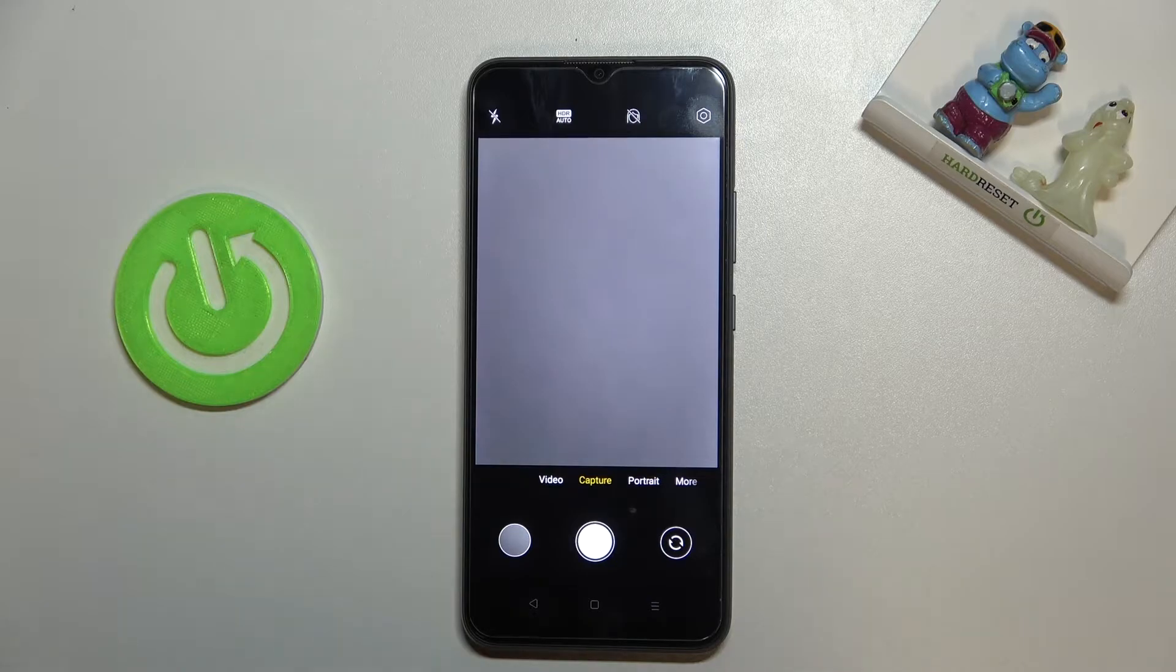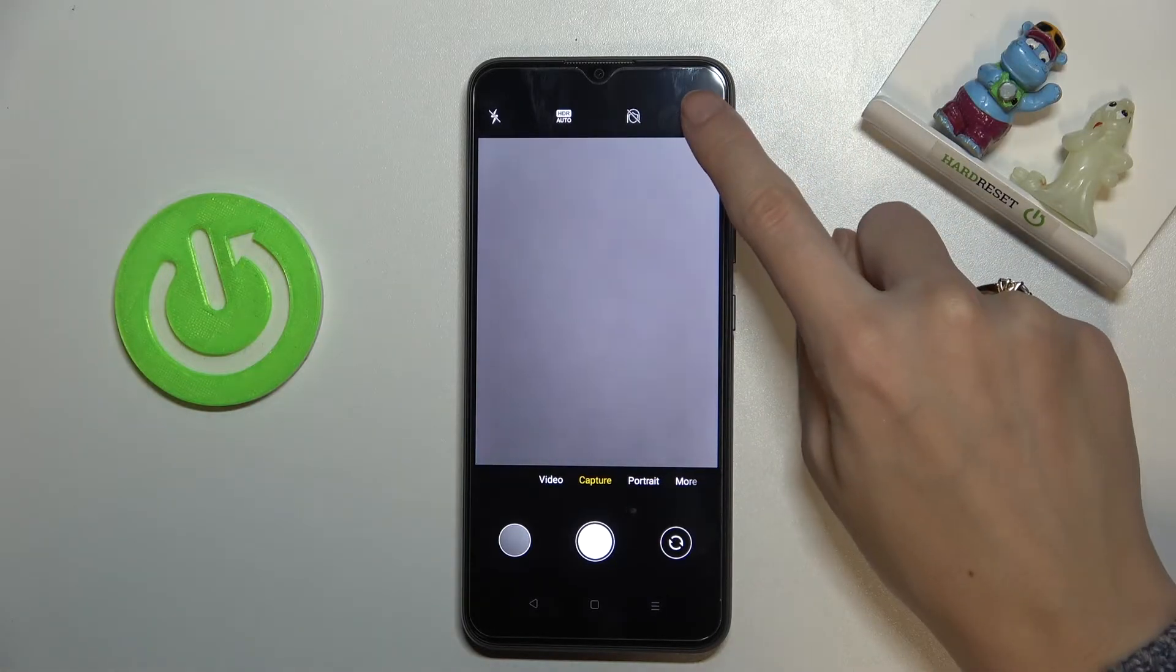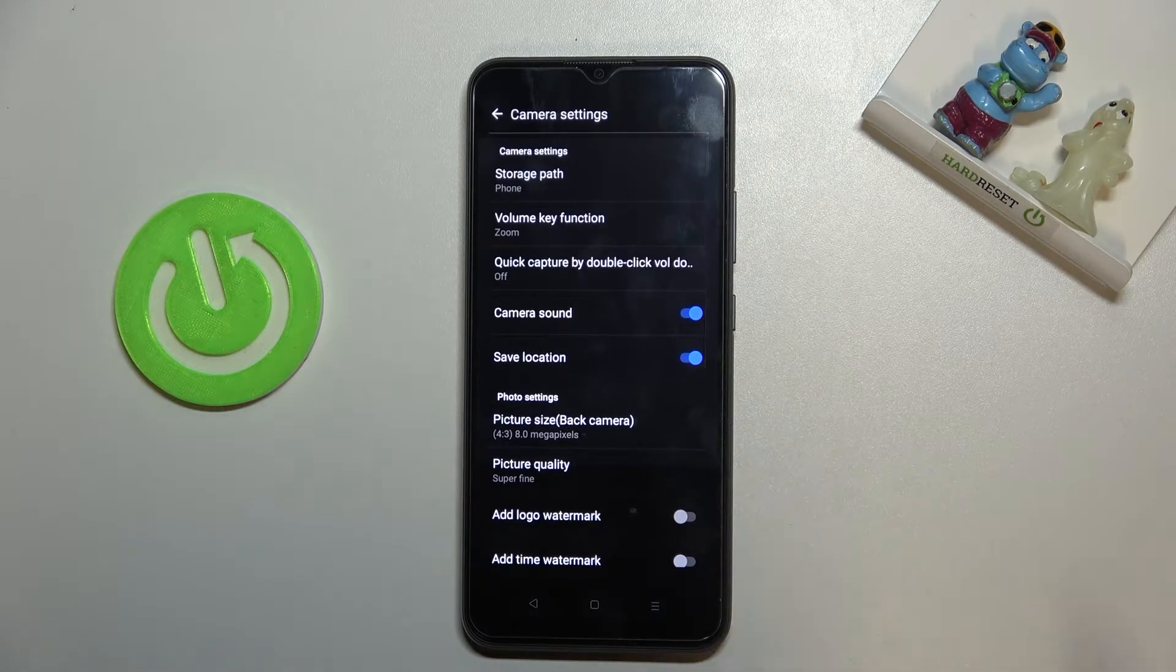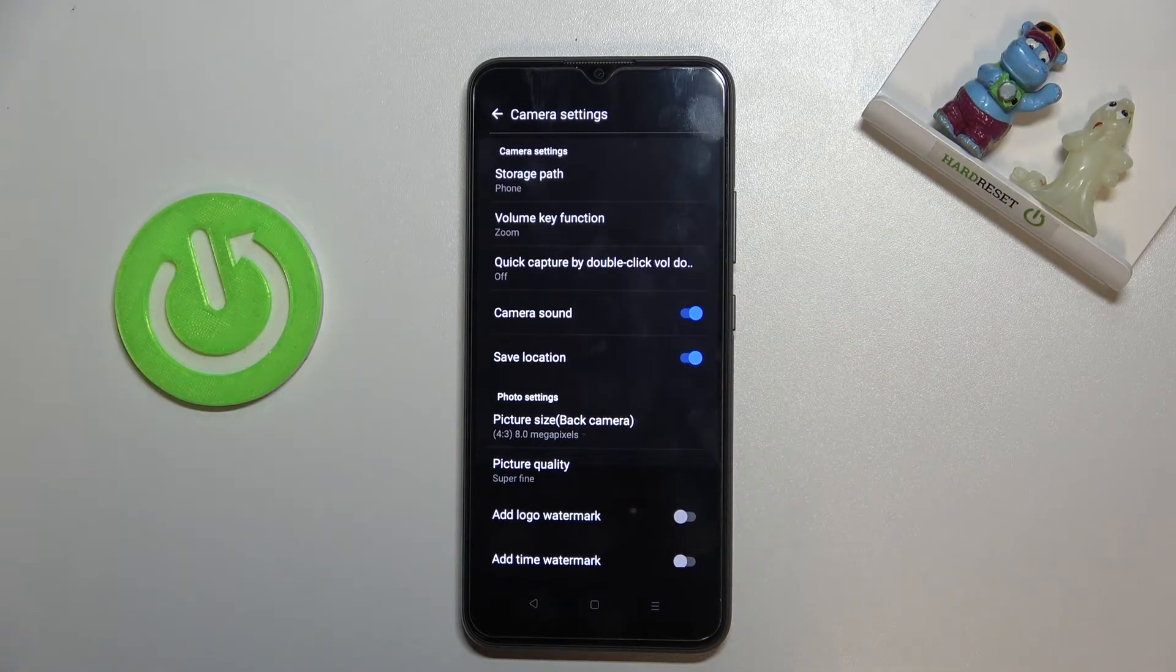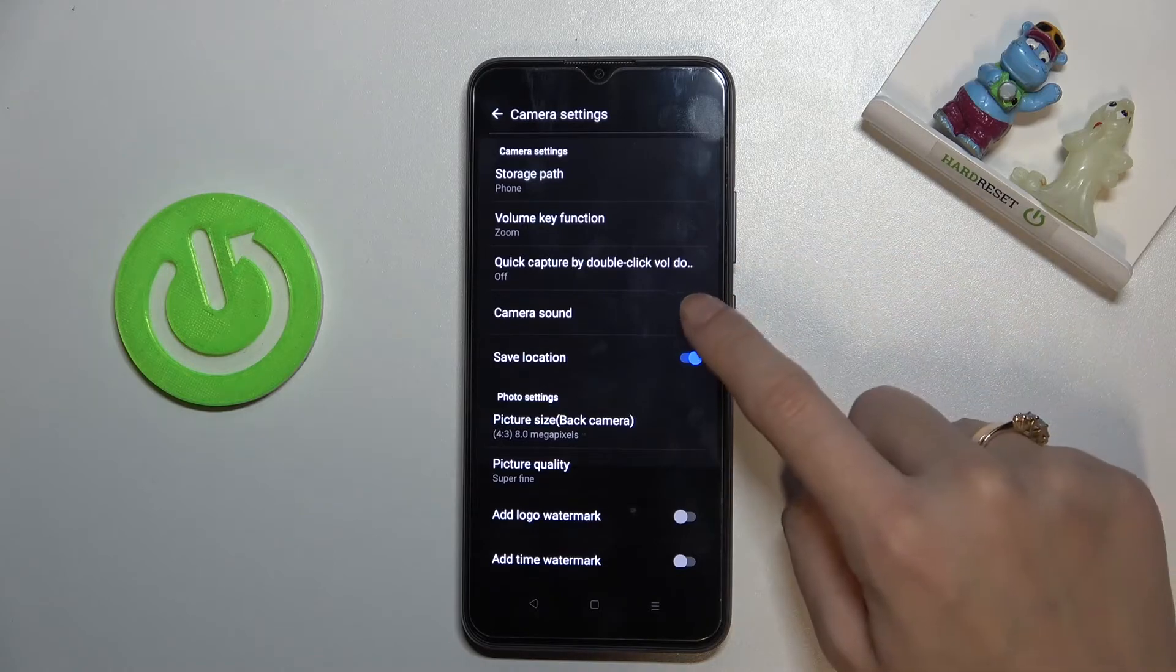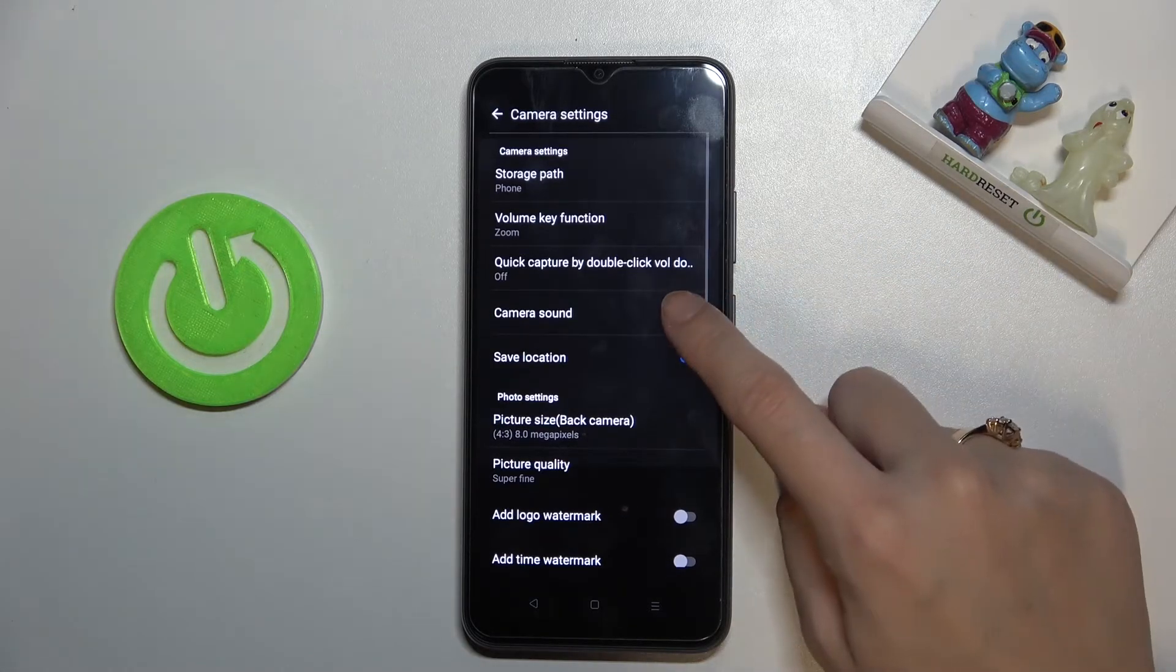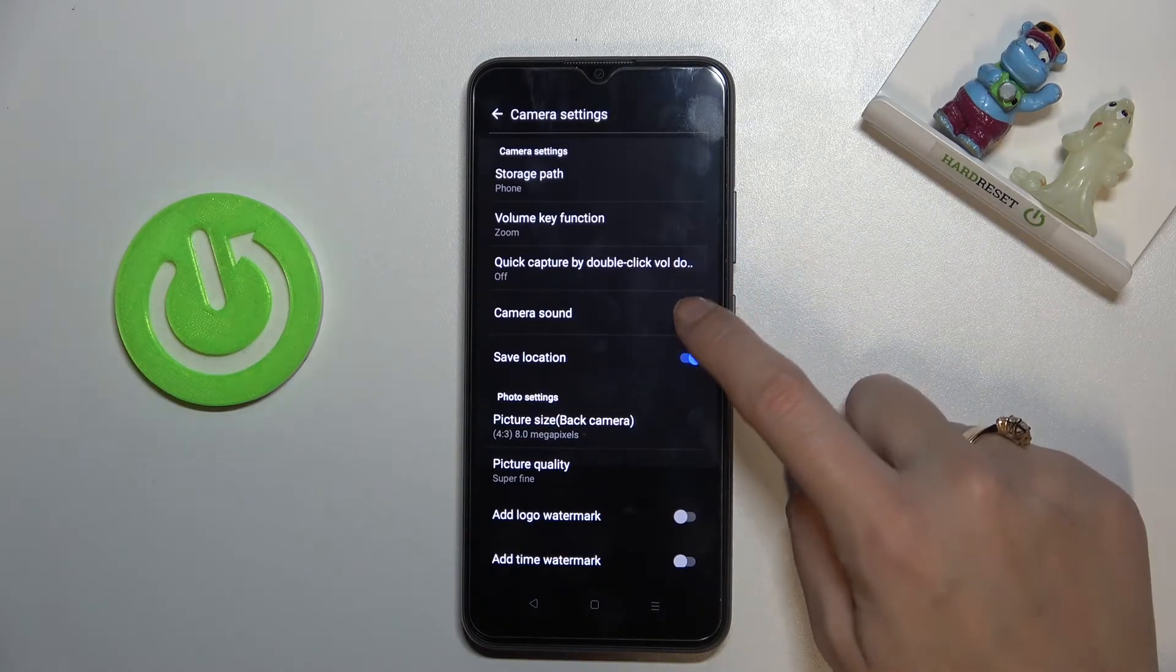To turn it off, let's go to the right corner button so we can open camera settings. Here at the fourth place we can find camera sound option, so by using the button from the right we can easily turn it off and turn it on as we need.